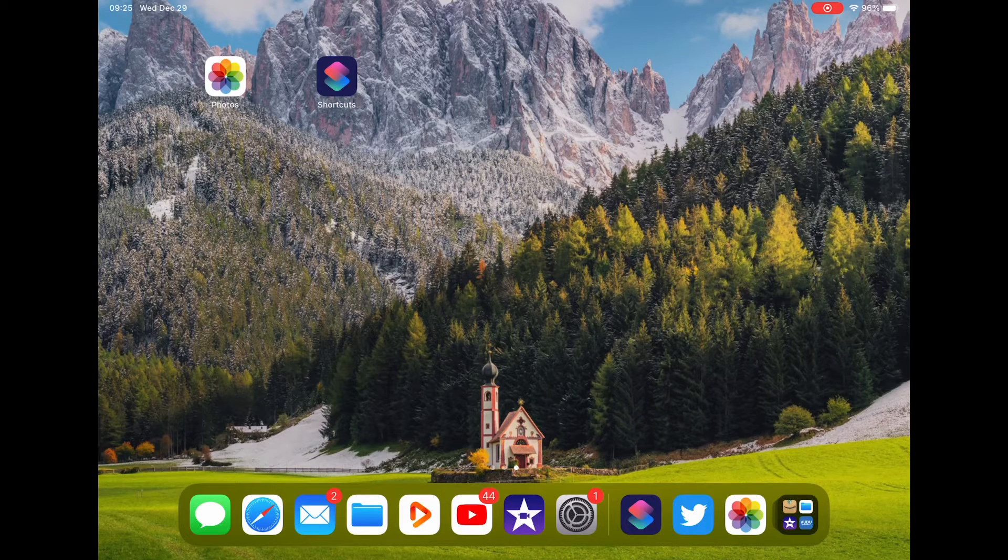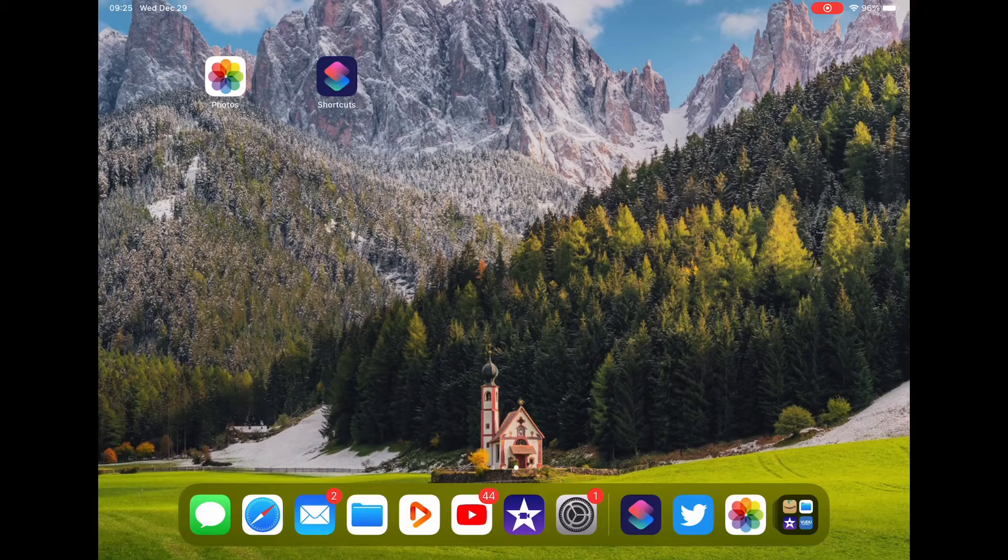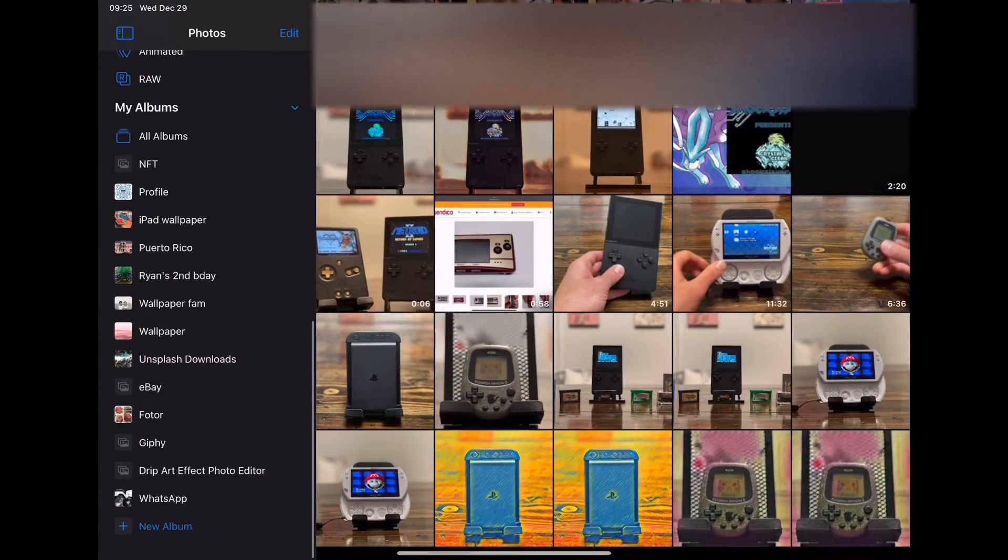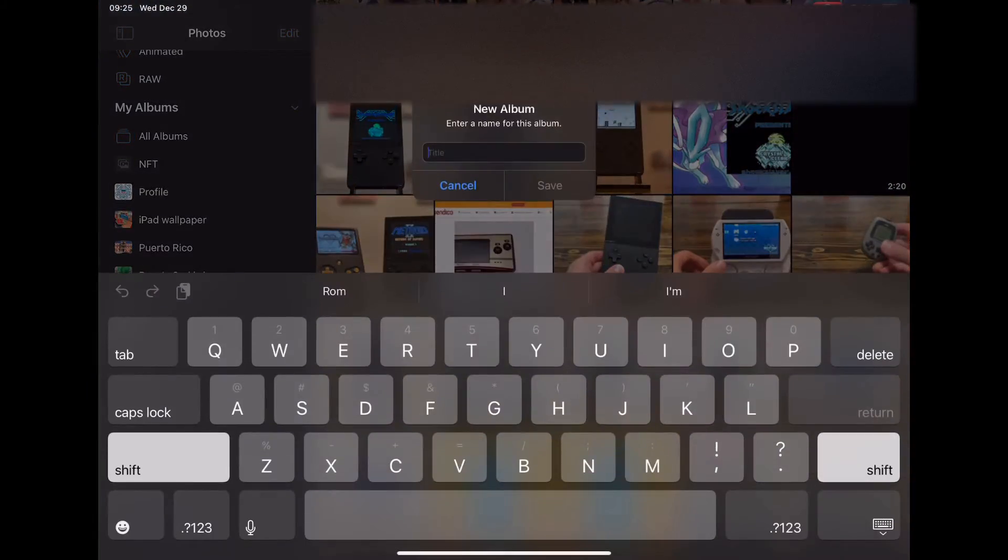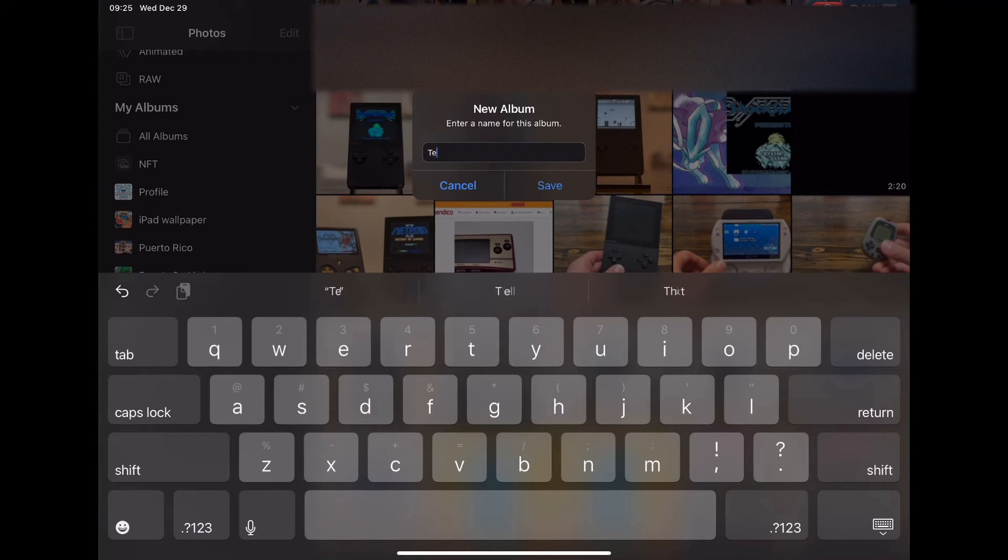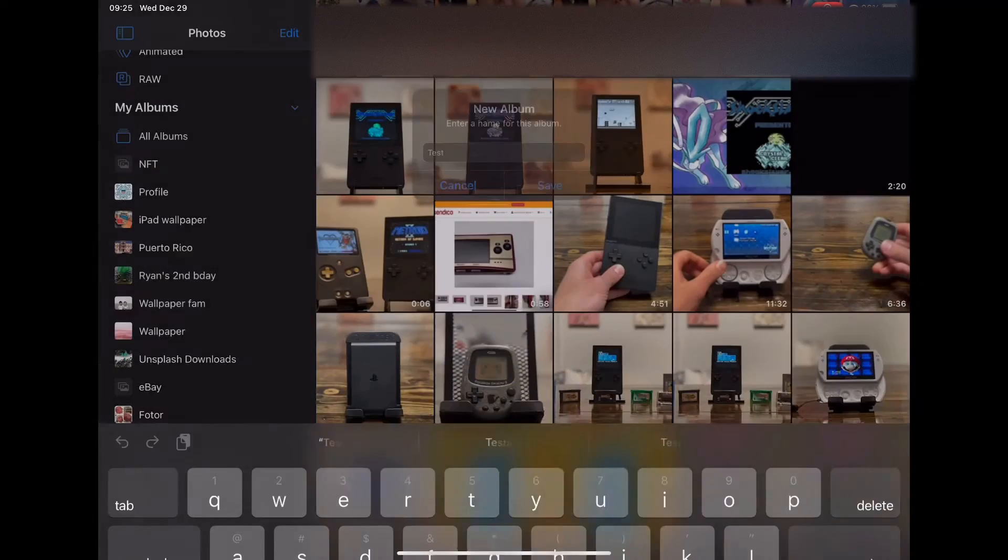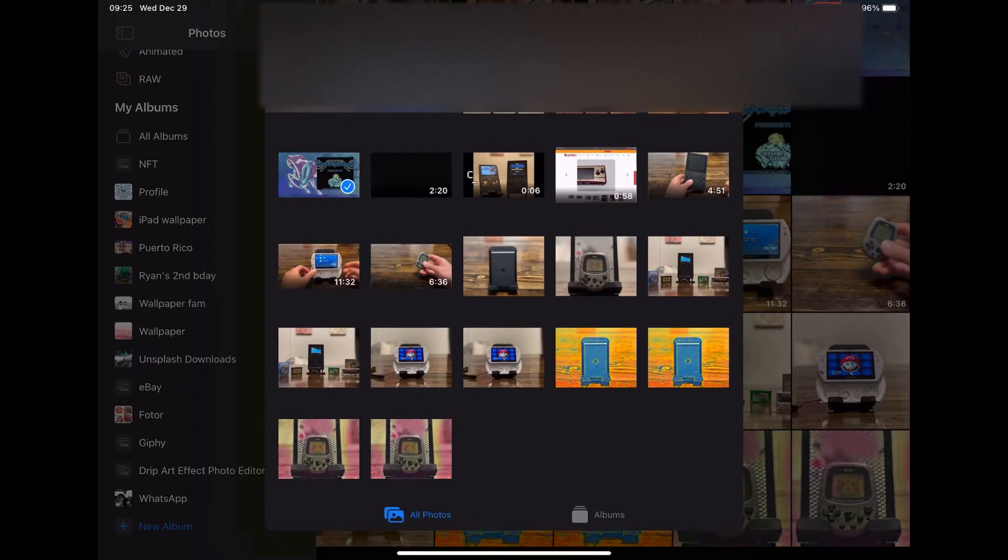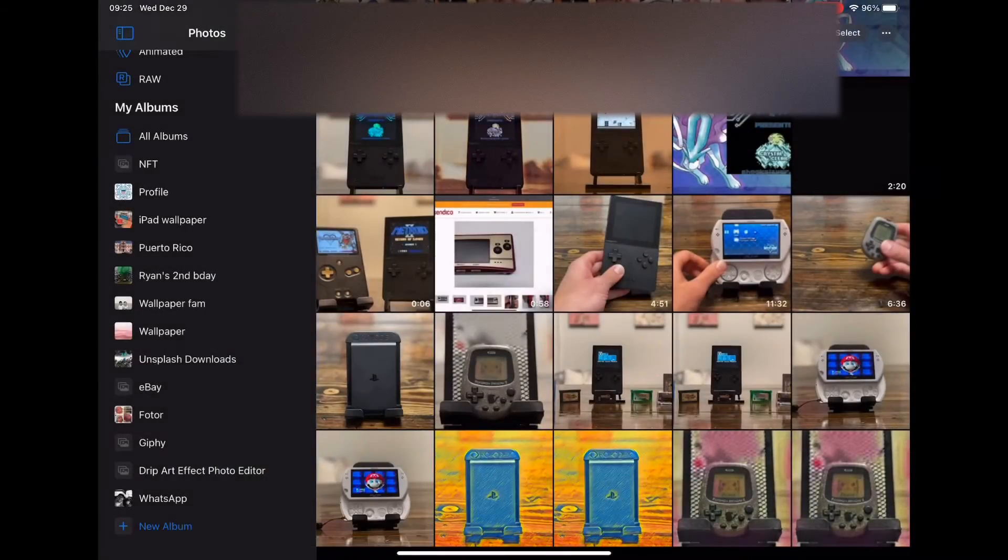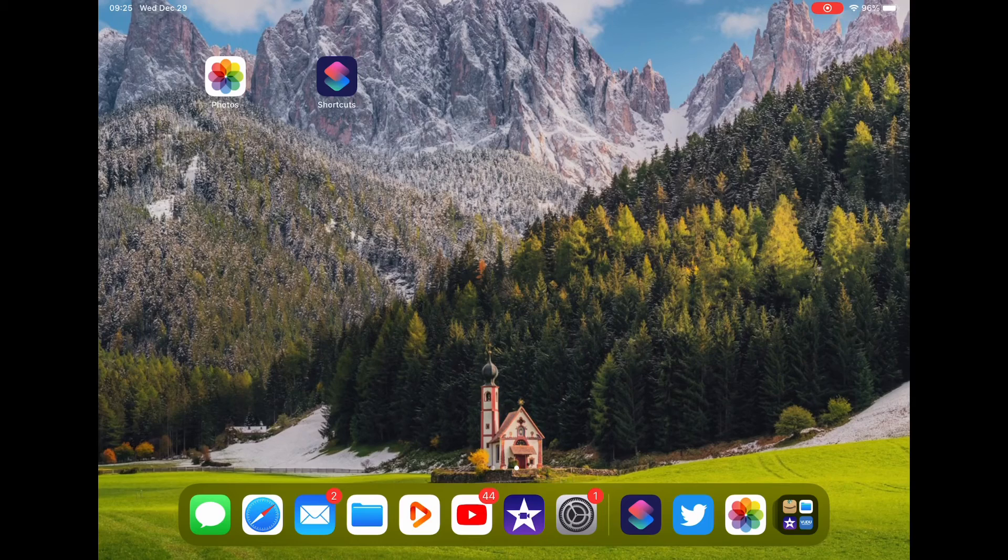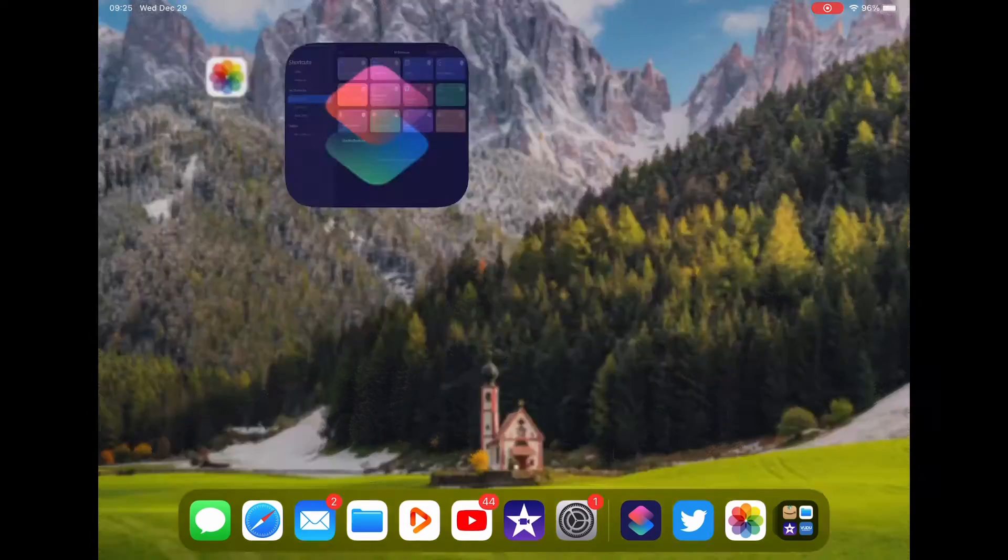Once you have that together, we're going to go to your photos and create an album. I'm going to call it test. I'll add this photo just for now. You can add as many as you want. I'm just adding one right now.